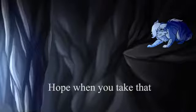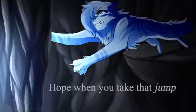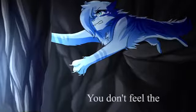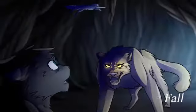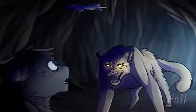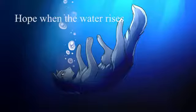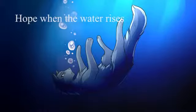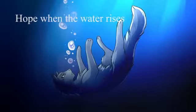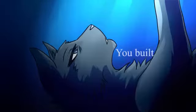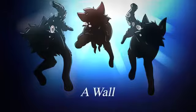Hope when you take that jump, you don't feel the fall. Hope when the water rises, you build a wall.